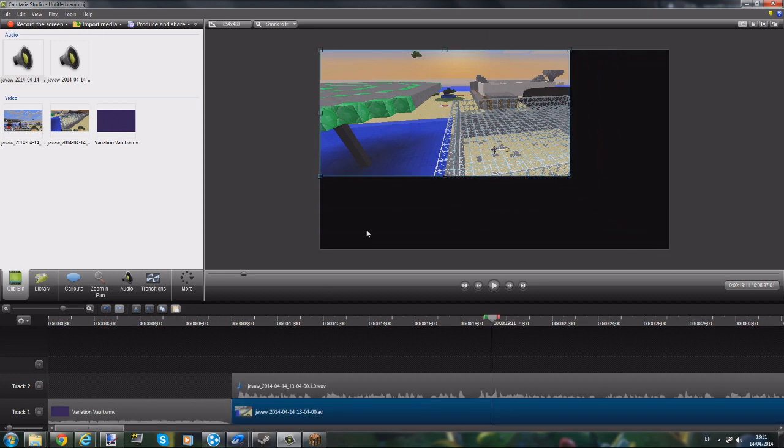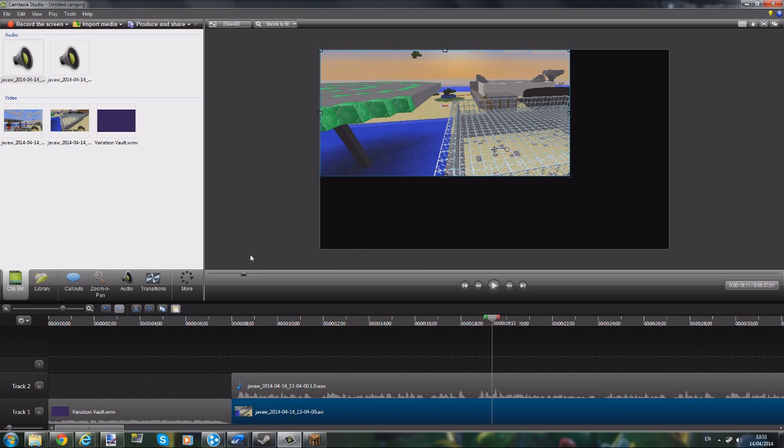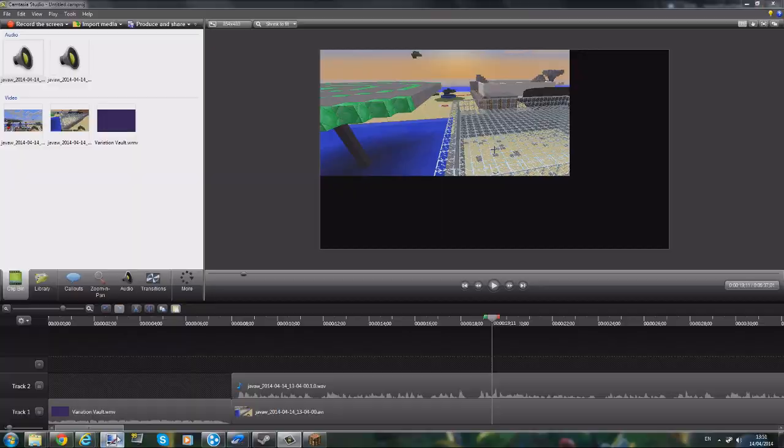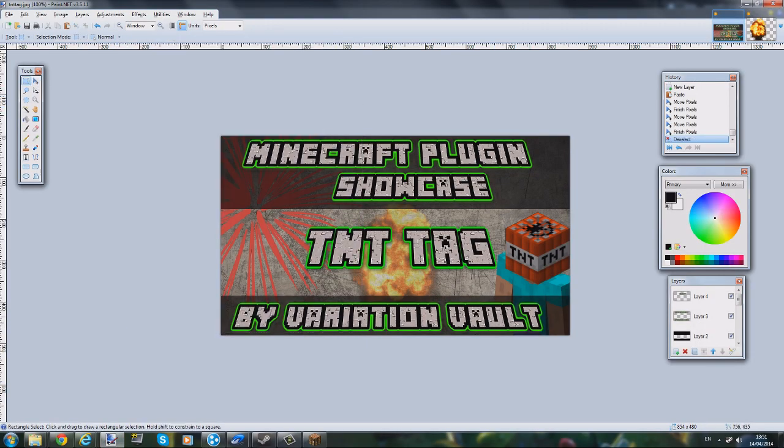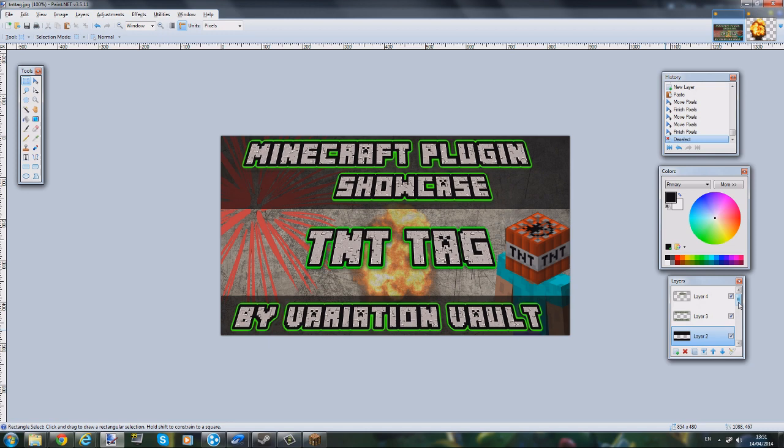Another thing - thumbnails. People ask me what I use for this. I use Paint.NET. As you can see, this is the one I just uploaded as well - TNT Tag. All this is is multiple layers, and this is really easy to use as well. I'll try and put download links for everything I use in the description below. Just like the text here - I just use a website to do that, and then the images I just get off Google.